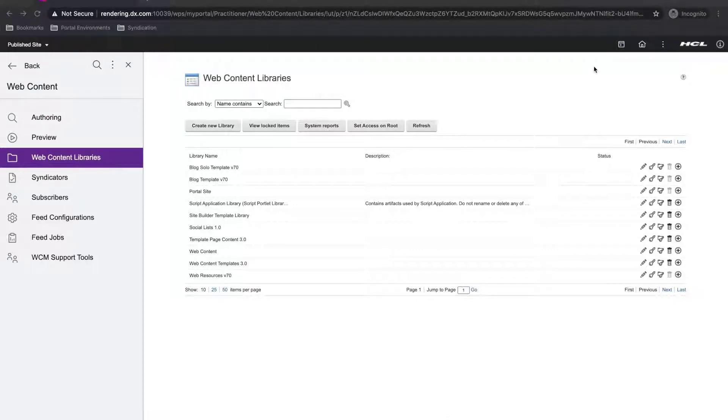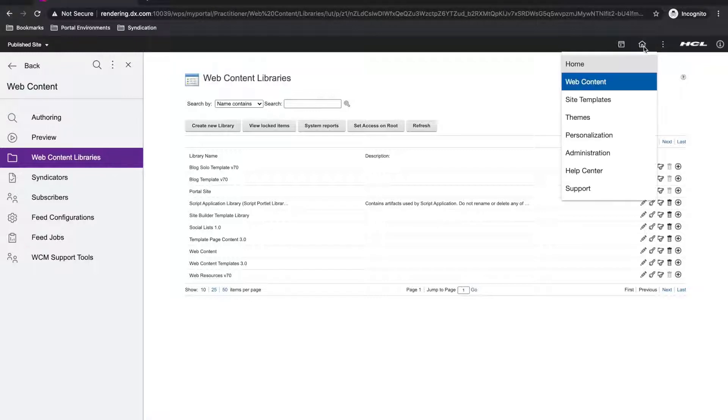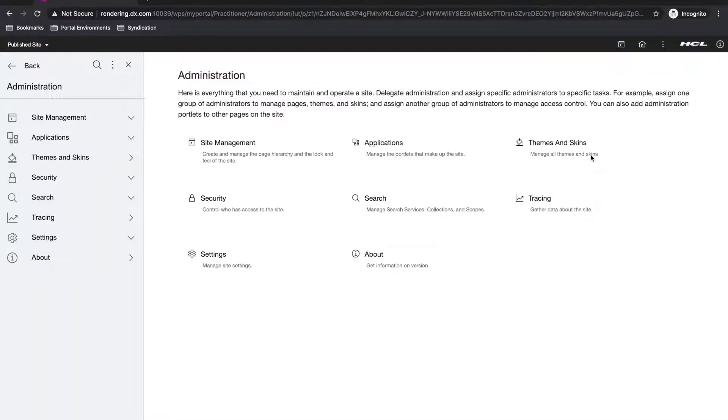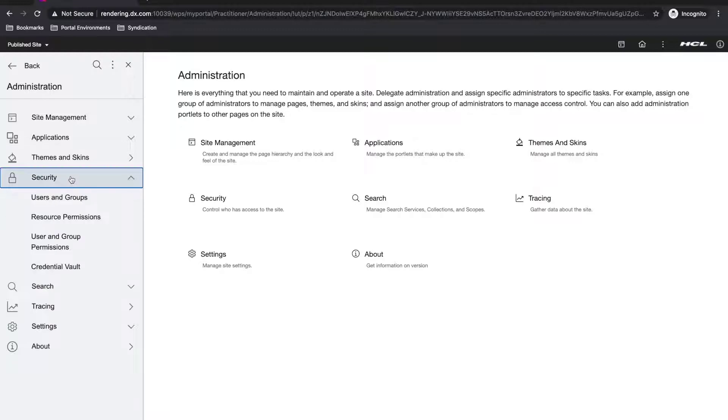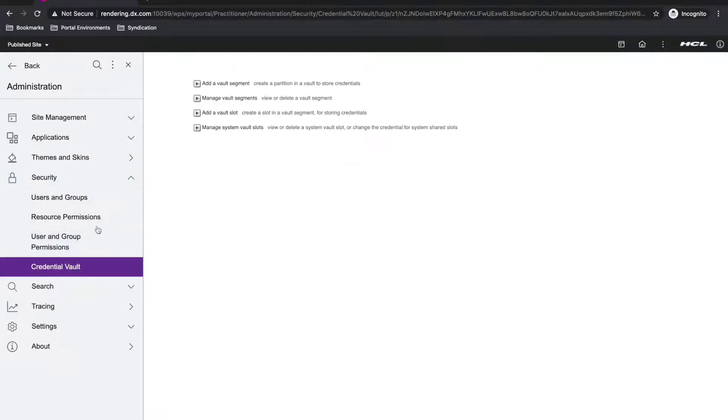So following the steps in the doc, I need to first set up a shared credential vault slot on my subscriber so I can access the syndicator server. So on my rendering server, I'll go to the portal administration, security, credential vault, and add a vault slot.